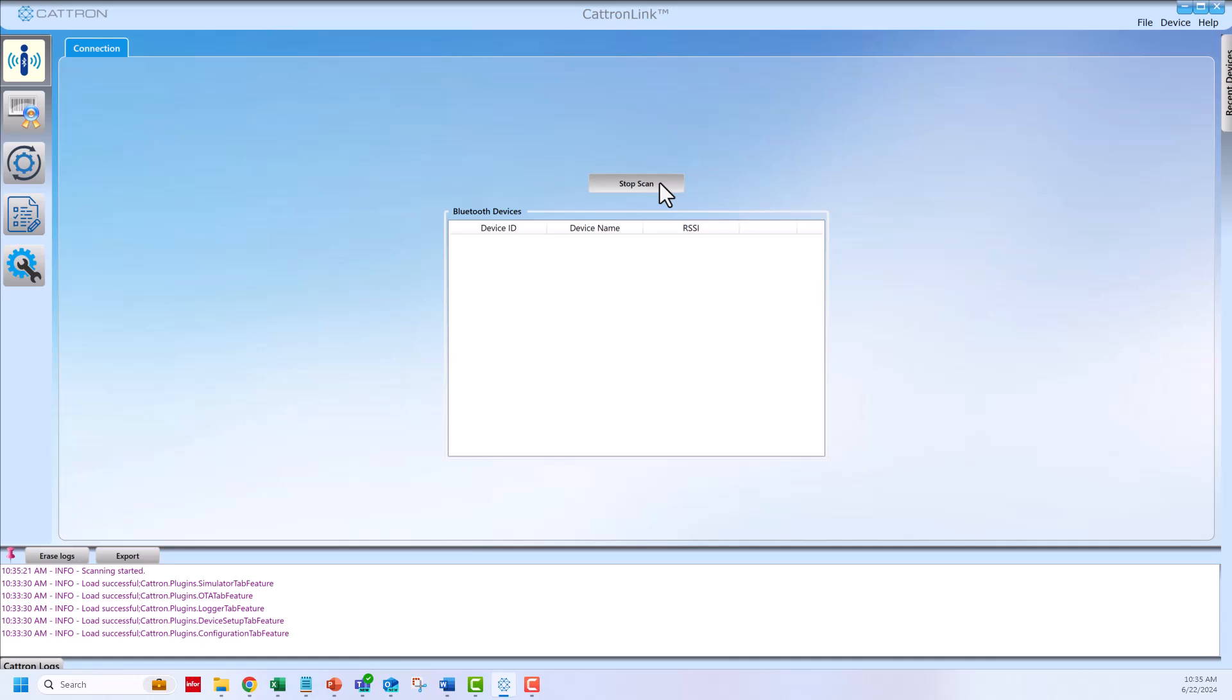Once the transmitter is detected, the transmitter will appear in the device box. The device name will start with OCU.